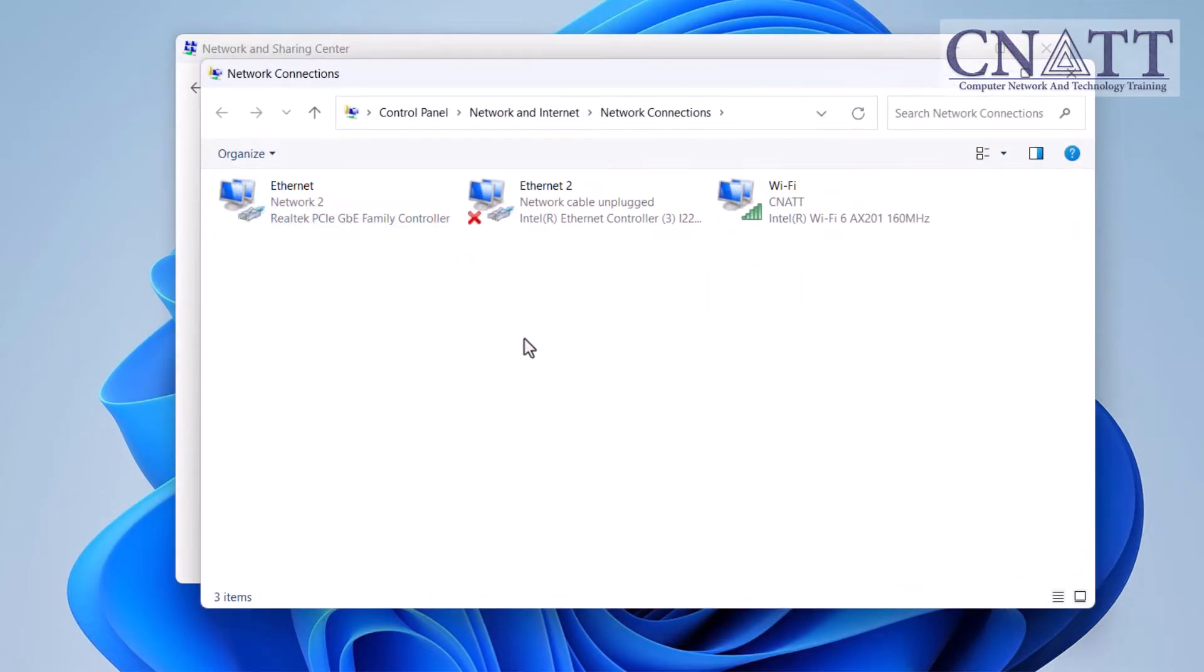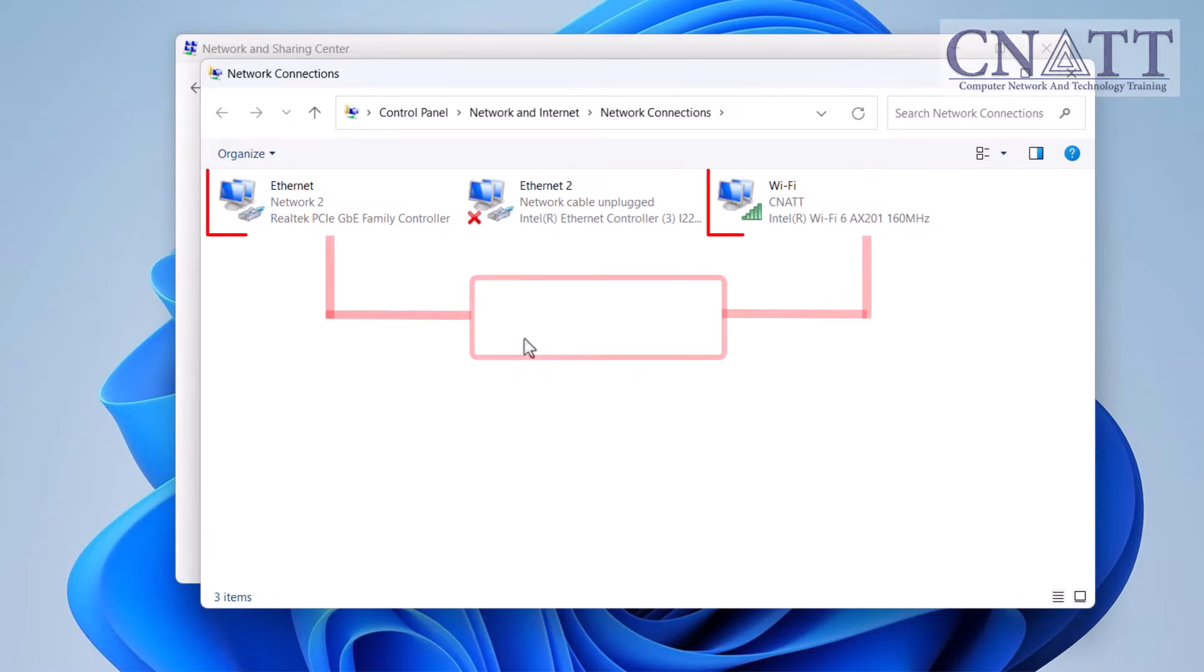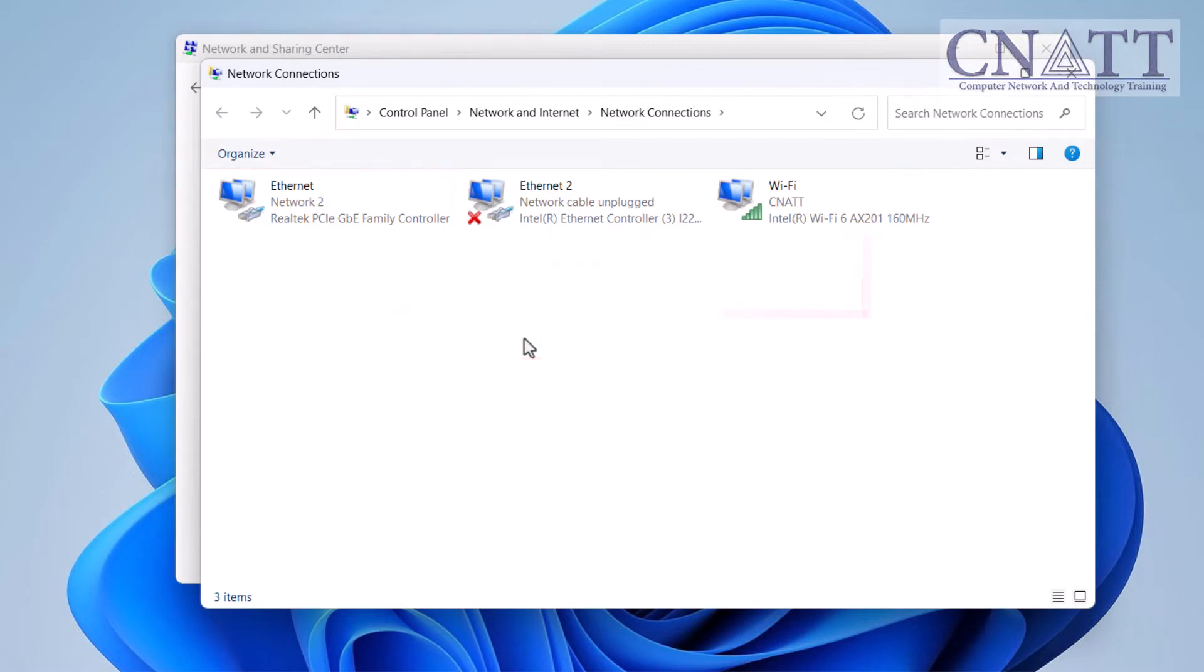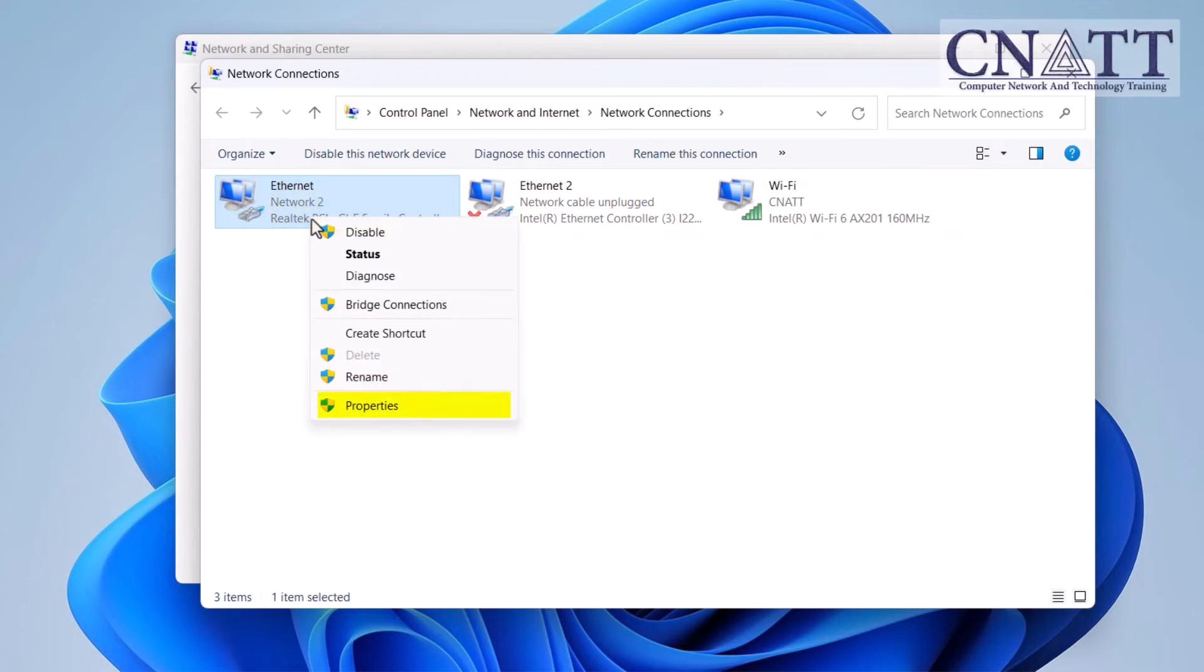In another tutorial linked above and in the description, we showed you several ways to access network connections in Windows 11. Note, when connected to multiple networks simultaneously, you have the option to prioritize their usage. In another video, which will be linked above and in the description, we'll teach you about this. Right-click on the connection for which you wish to modify the DNS and select properties.